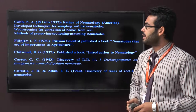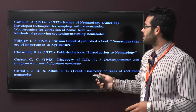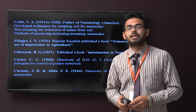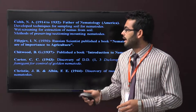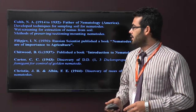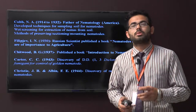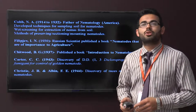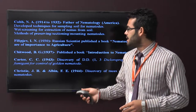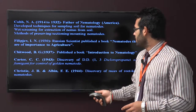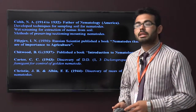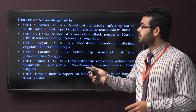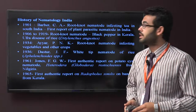The next one is Filipjev, a Russian scientist who published work on nematodes important to agriculture. Next is Chitwood and Wieser, who published the book 'Introduction to Nematology.' Then Christie and Albi discovered the races of the root-knot nematodes.